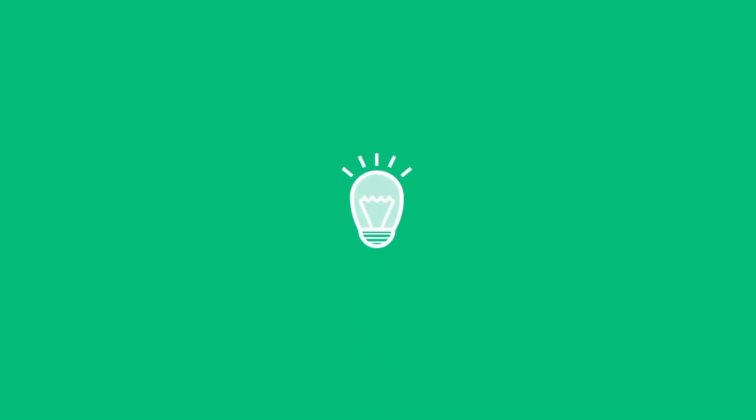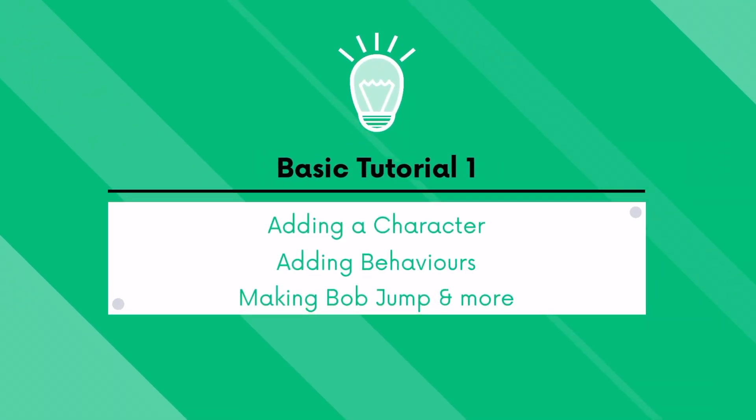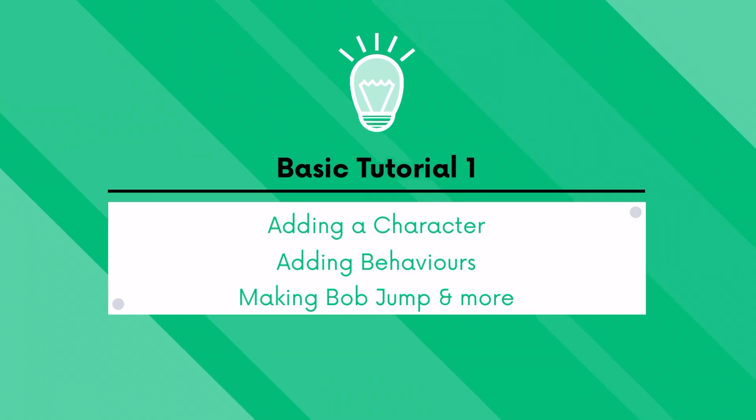In this video we'll be showing you how you can add a character, instill behaviors such as making the character bob, jump, and much more.